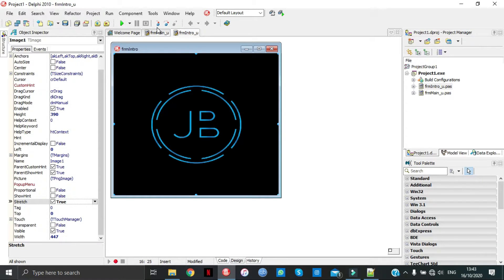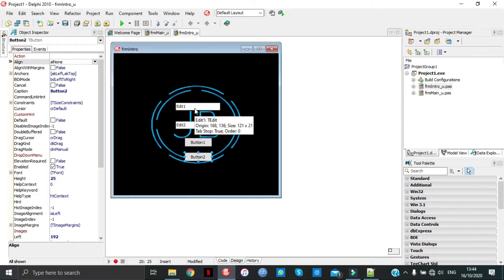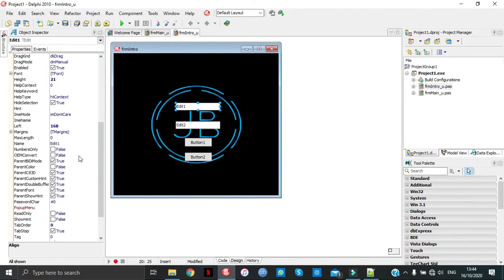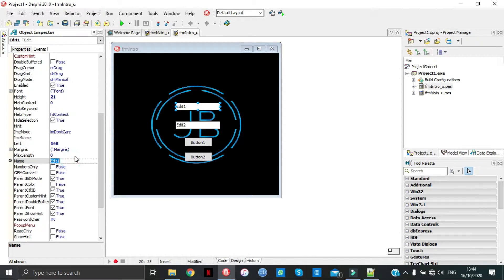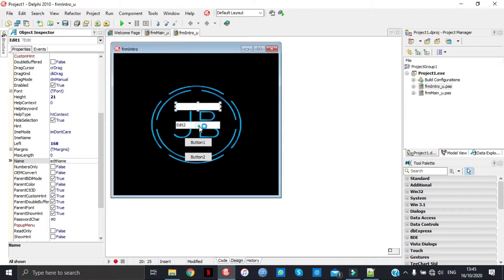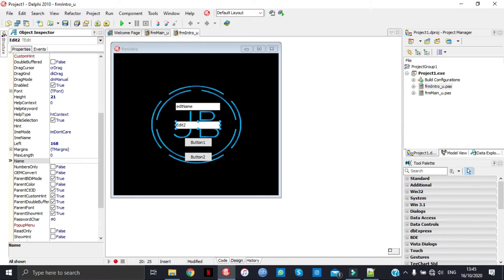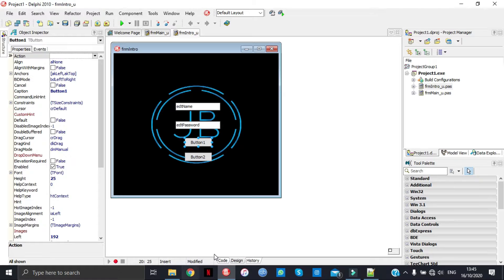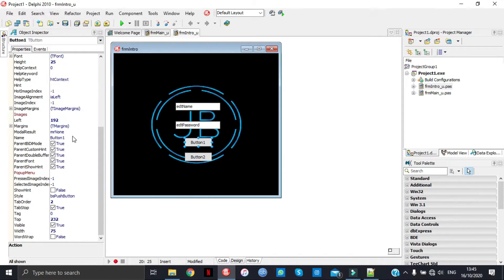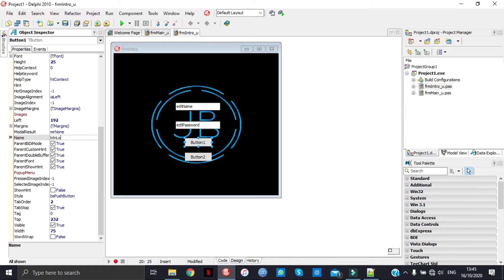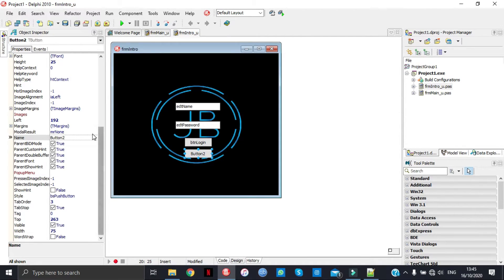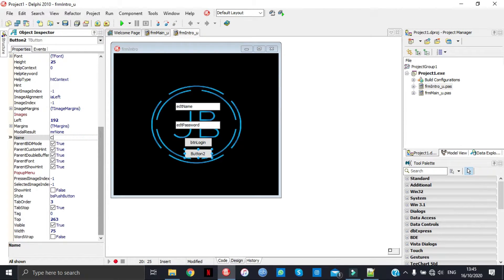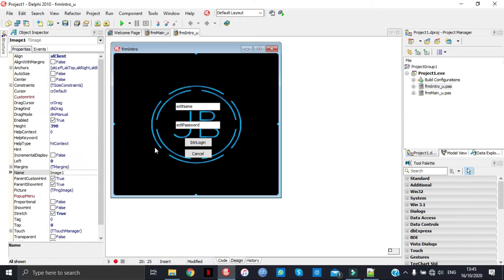Now go get two buttons and two edits. We're going to enable the top one EDT name and the second EDT password. Button is going to be login and then cancel button too.